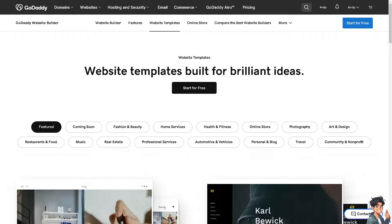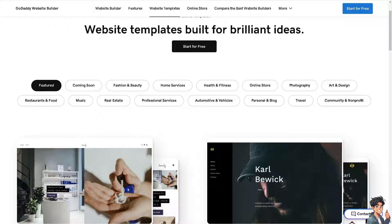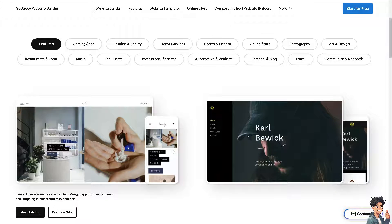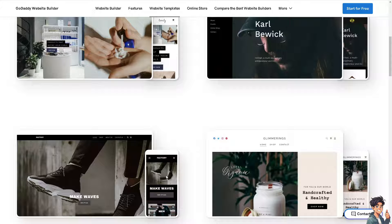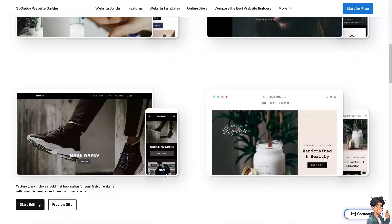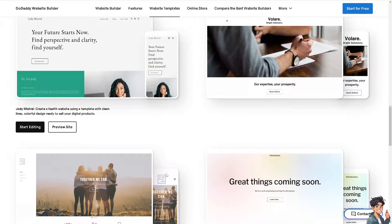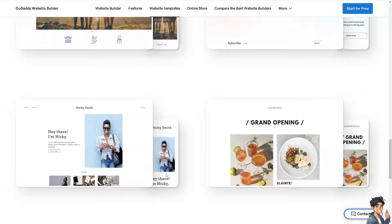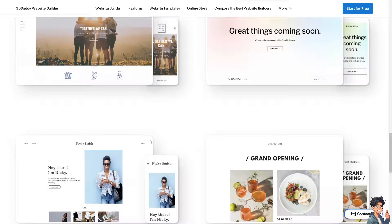Transferring your domain from GoDaddy to Bluehost can be a good thing because if you believe that Bluehost offers more competitive pricing on domain registrations and renewals, you might want to go for Bluehost compared to GoDaddy. Most of the time, Bluehost provides various promotional offers for new customers, potentially lowering the initial cost of transferring and hosting your domain. I wanted to leverage both of these platforms to see which is better, or at least try to utilize both of their advantages to my benefit.